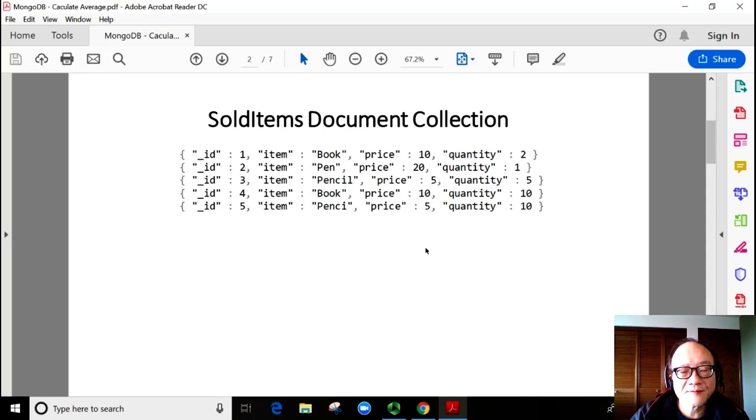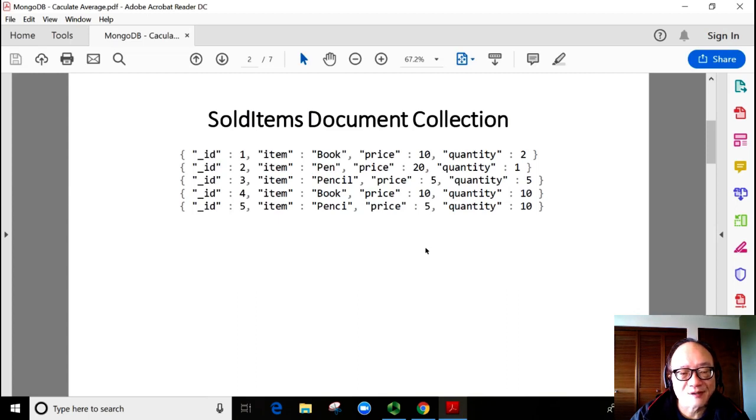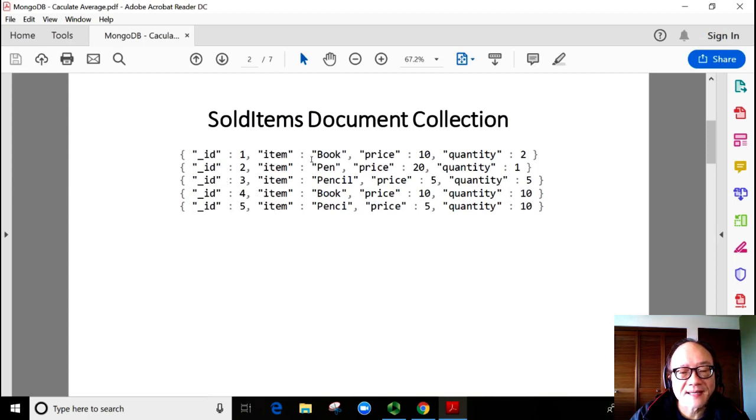First of all, let's create a sold items document collection. This is a document collection about sales. In this document collection, we have item ID, item name, unit price, and sold quantity.